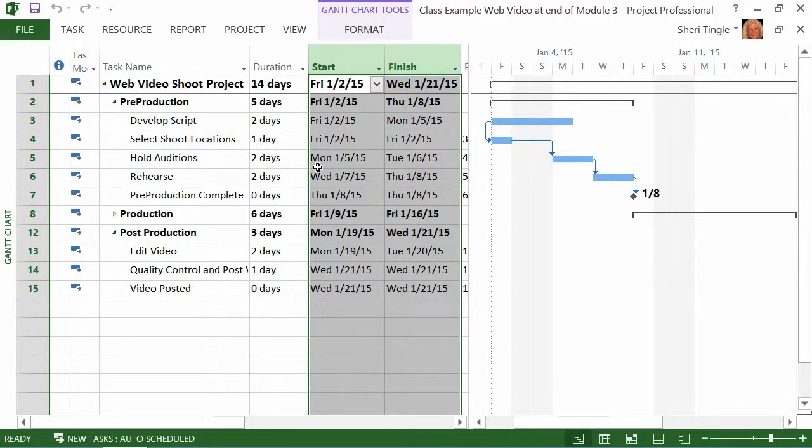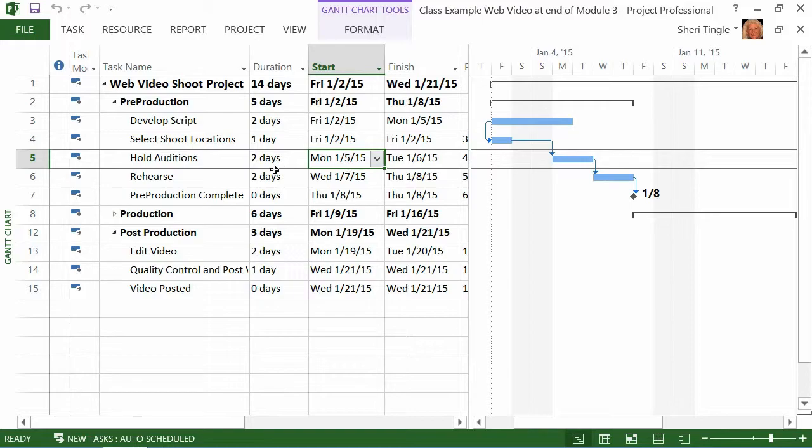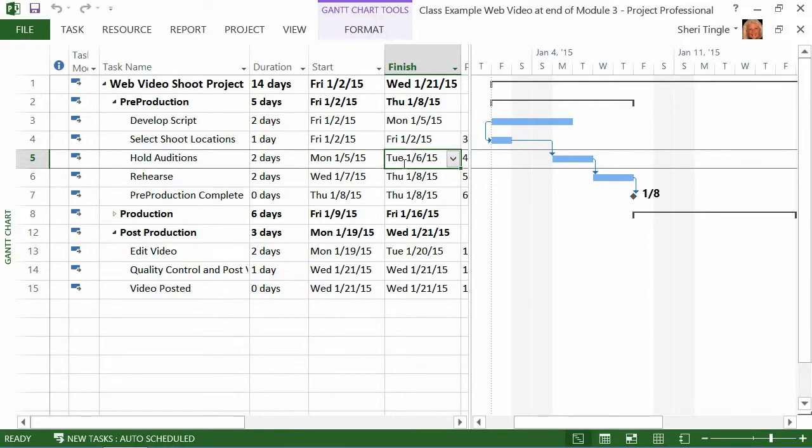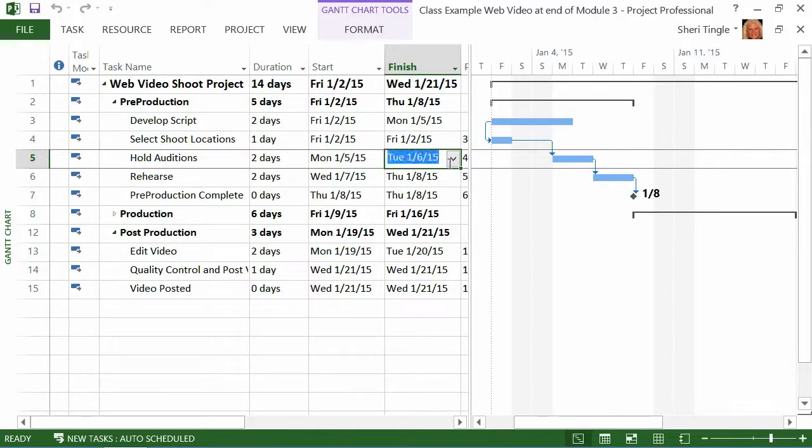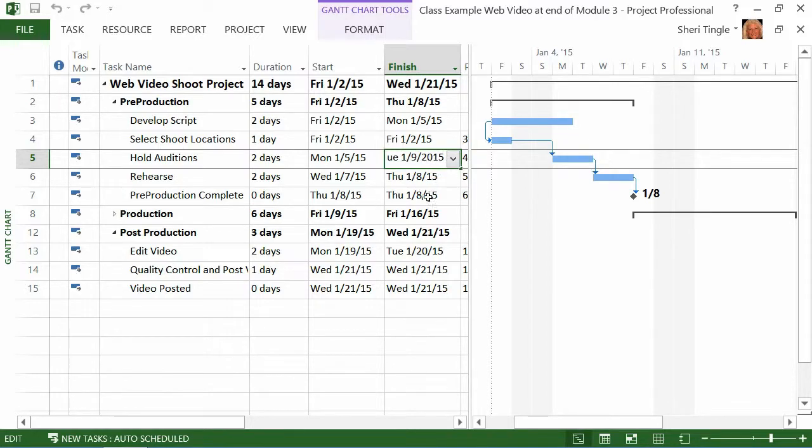Now, watch what happens. Remember when I was holding auditions and I said, well, you know, maybe that's going to be a four-day task. So, if instead of changing this to say four days, I came in to the date and I said, okay, Tuesday, let's give this until Friday. So, Wednesday, Thursday, Friday, that would be six, seven, eight, that would be January 9th. And so, I come in here. Oh, this is nice, isn't it? There we go. I couldn't get it. January 9th, 2015.